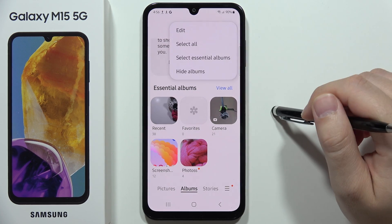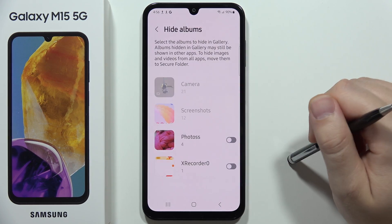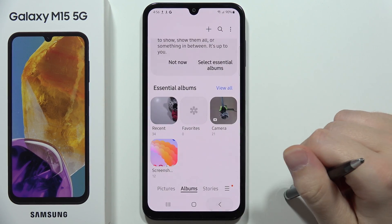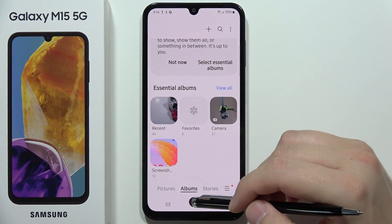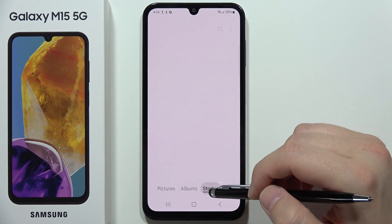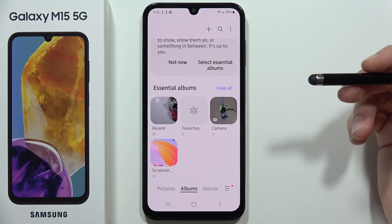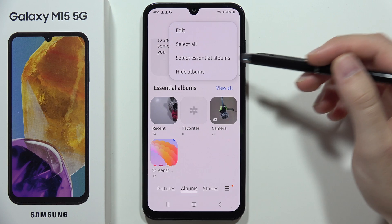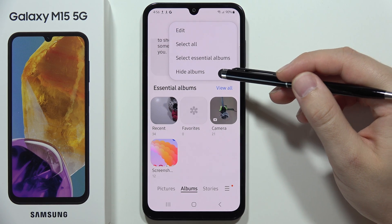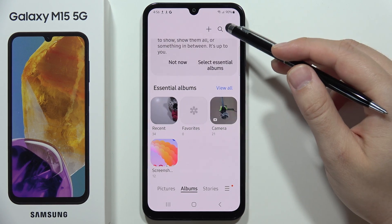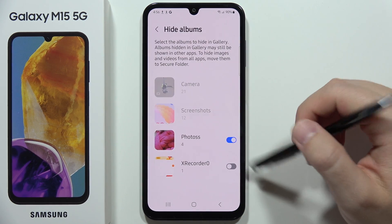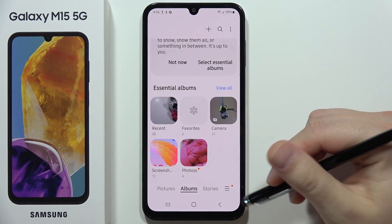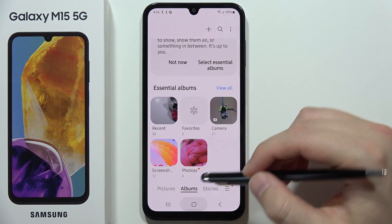Once the folder is created, click the three dots in the upper right corner and select Hide Albums. Toggle the switcher for your created album and go back — the album now disappears from the gallery. However, someone can still find it by locating the Hide Albums function.